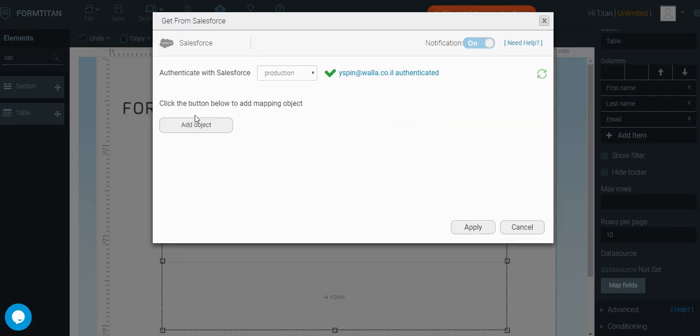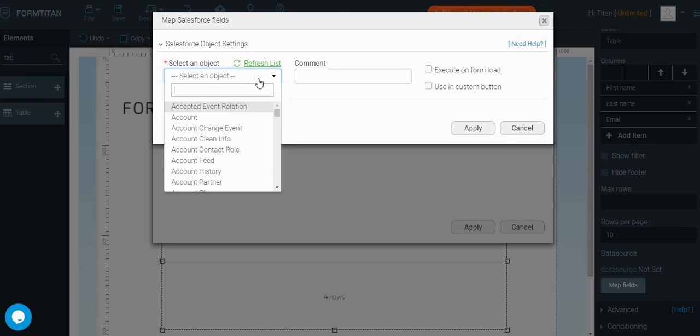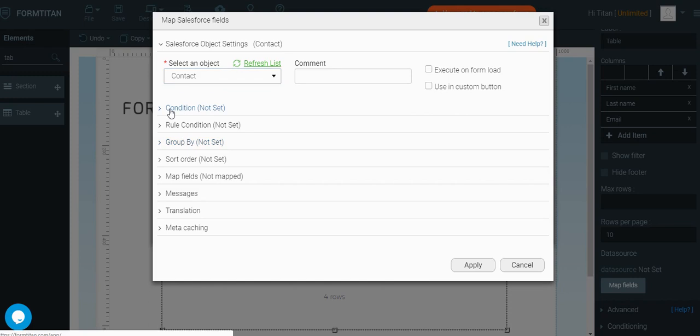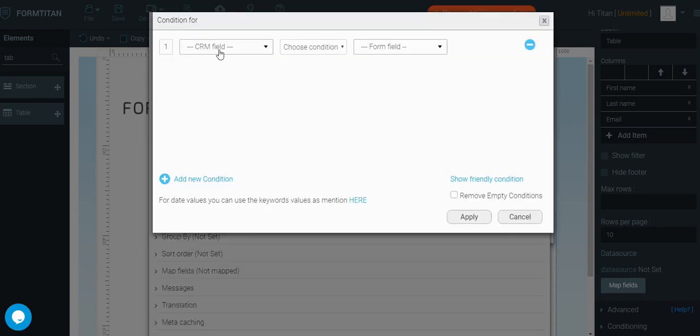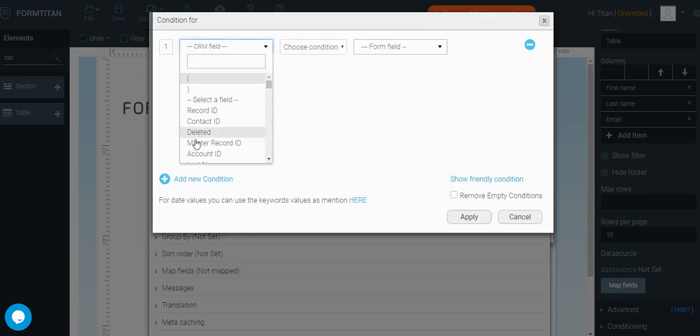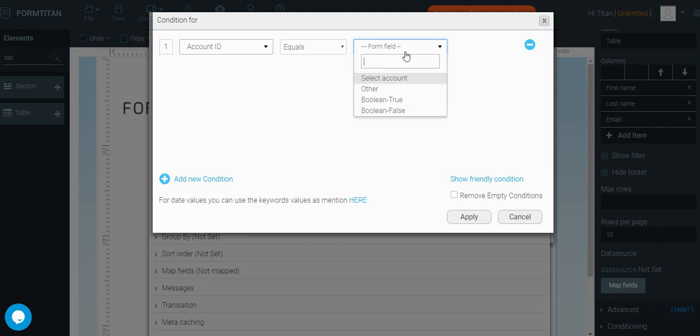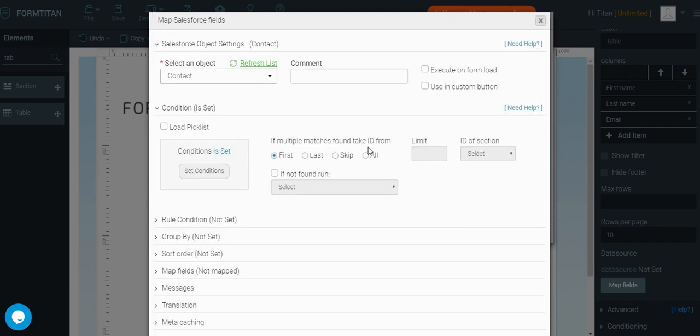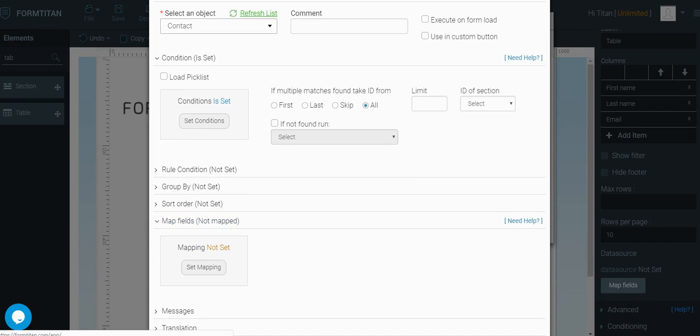Let's map the data for this. It starts with scratch. So, let's select the object. The object will be contact. Condition will be, I want to see all contacts with the account ID same as the one selected in the lookup object. Let's get all records and map the fields to the table.